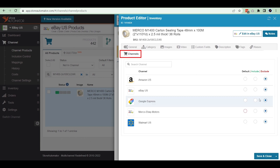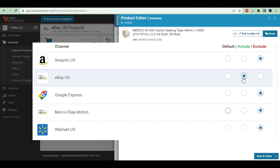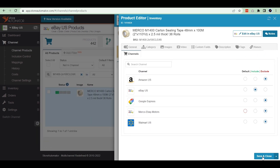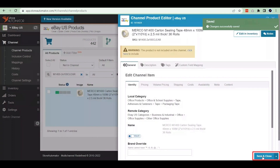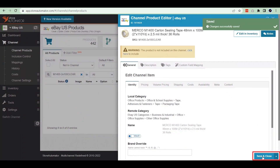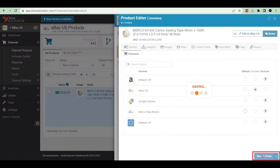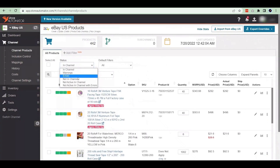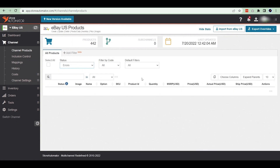Then click on channel and select the include radio button next to the eBay logo. Then click on the save and close button twice for both pop-up windows. After doing all this, your product will be listed within a few minutes.